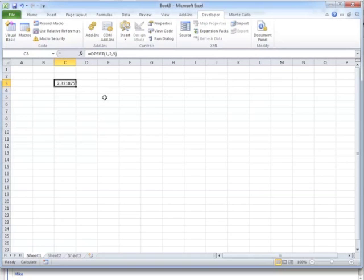And that is how you load it. So this Excel add-in is just a standard Microsoft Excel add-in, so there's any number of help files on the Internet if you have any problems loading this up. Thank you.